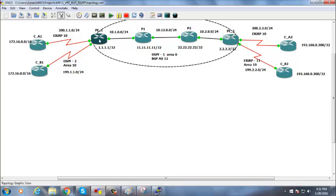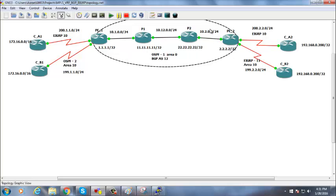Both the top and bottom labels are added at the ingress router, PE1. The top label keeps changing — gets swapped — at every transit router during forwarding. The bottom label is removed only after reaching the other end of the VPN tunnel. The bottom label identifies the final tunnel exit router, whereas the top label moves the packet inside the MPLS core.